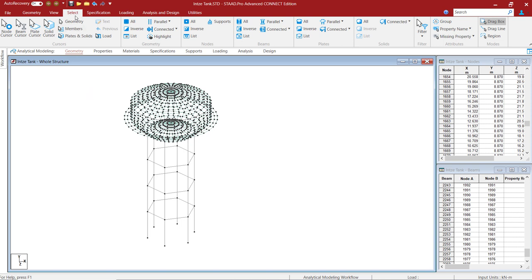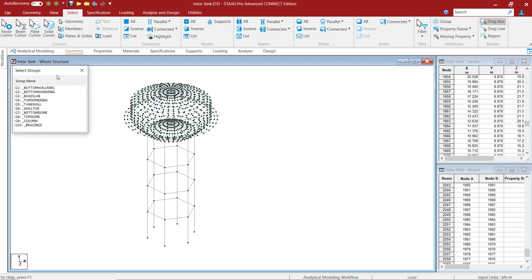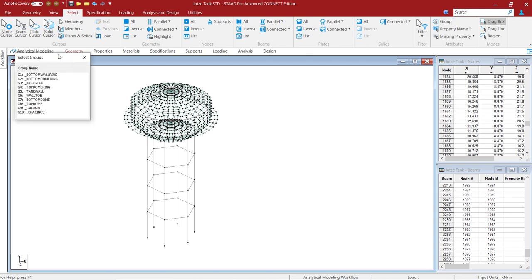If you go to select and group, you can see the various groups has been generated by the program or generated by the tool. If I click on bottom dome, it will highlight the bottom dome groups.